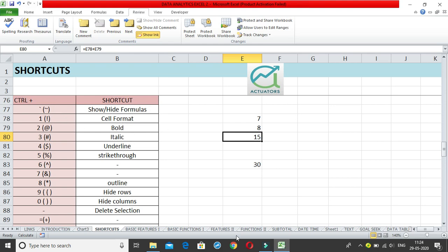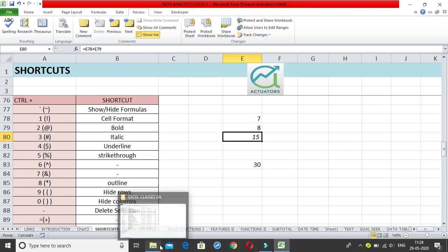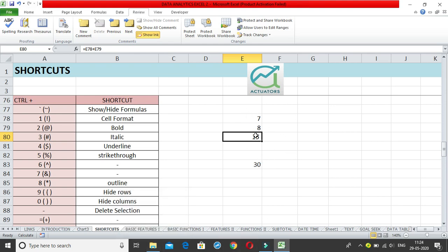Control+2 is for Bold. Click Control+2 and it changes the cell to bold; click again and it removes the bold. Control+3 is for Italics — click Control+3 and it changes the cell to italic; click again and it goes back to normal.